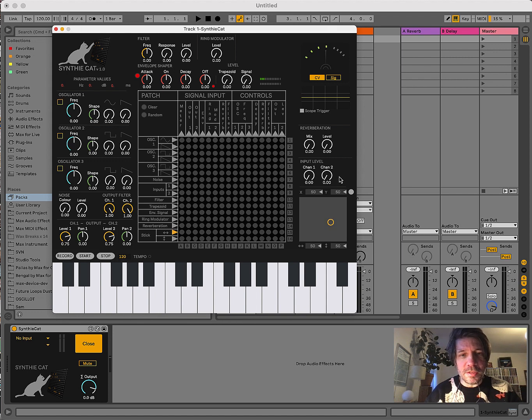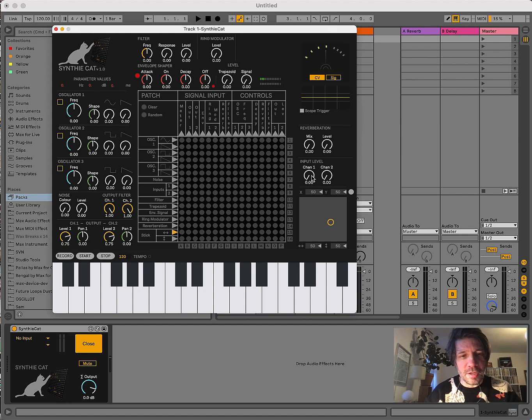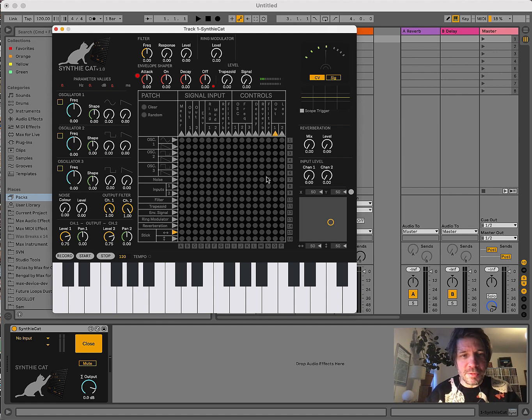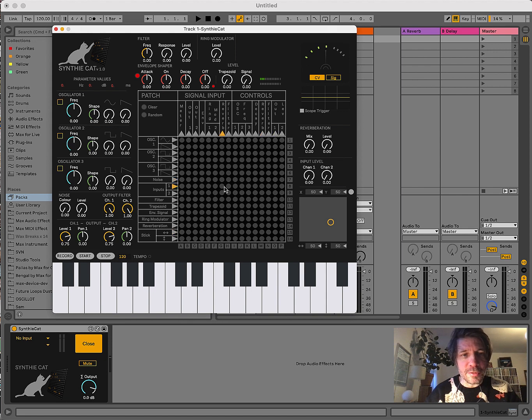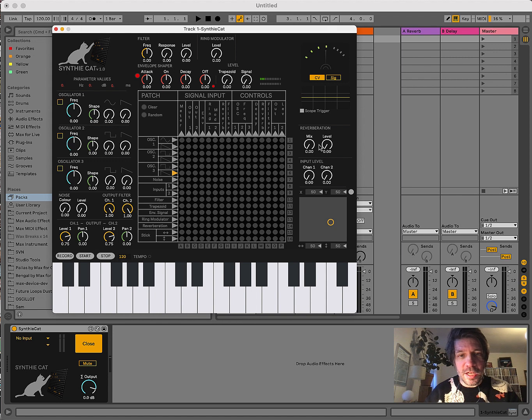We have an input level, which is important for setting the input level of external signals, because we can route external signals into the matrix and use those external signals as sound sources or as modulation sources. We have a reverberation.